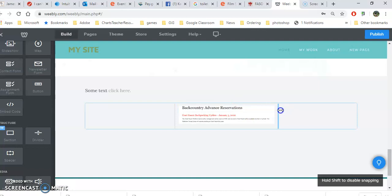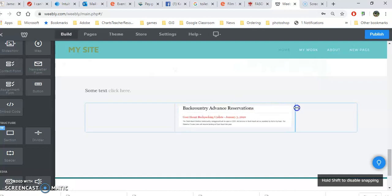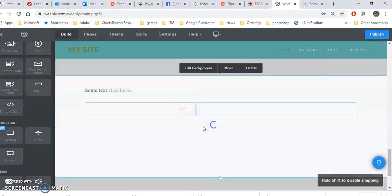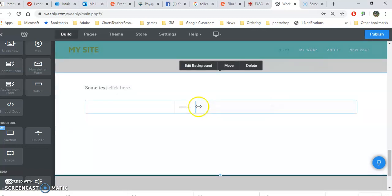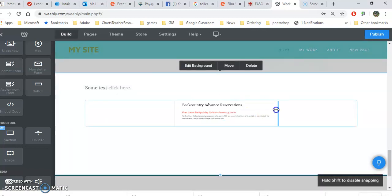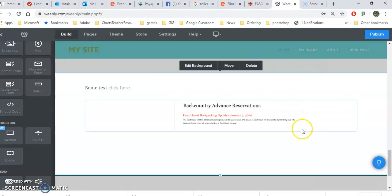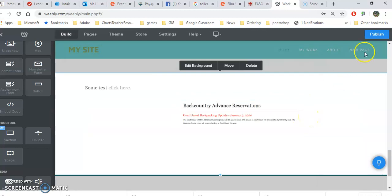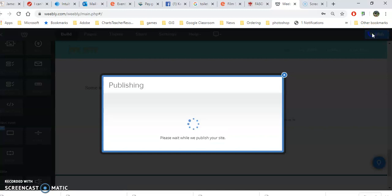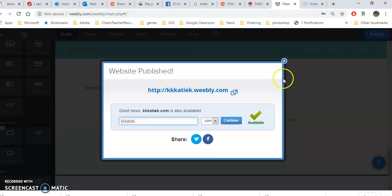I can also adjust this by holding shift and adjusting the width of my columns. Then I click publish, and I'm given my link.